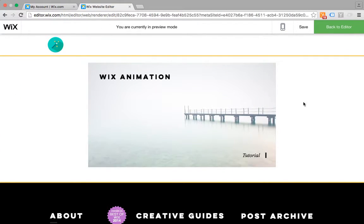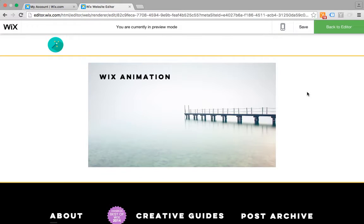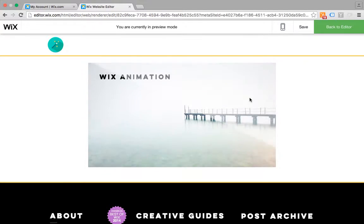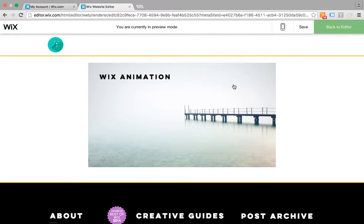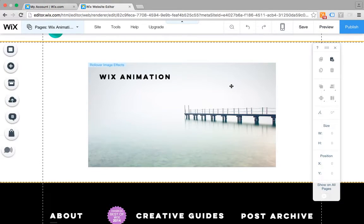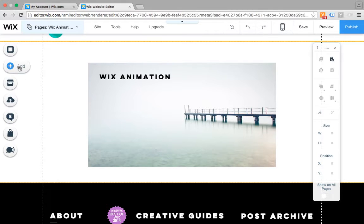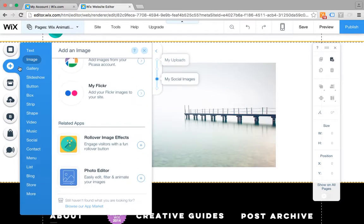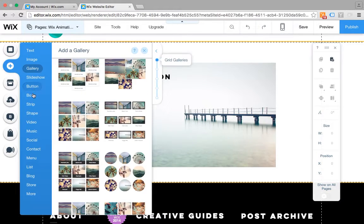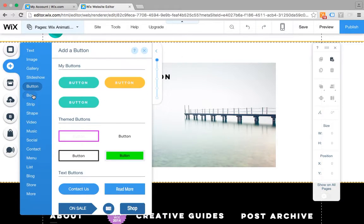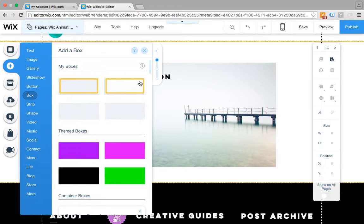I've got a Rollover app now on the page, but you'll notice there's no animation. That could be a pain if the rest of your site is animated and all smooth and styled.